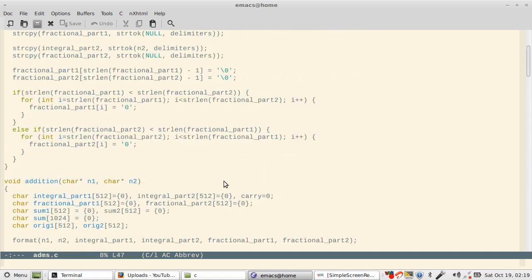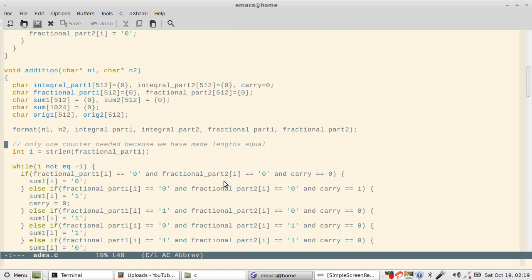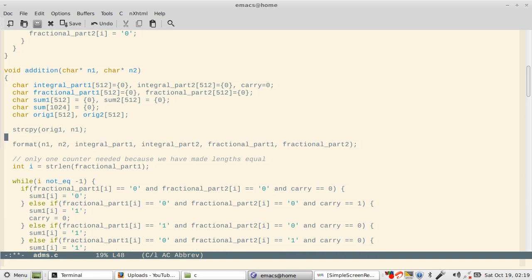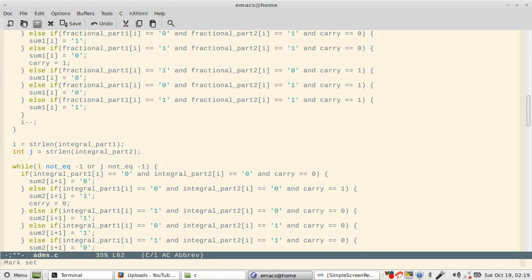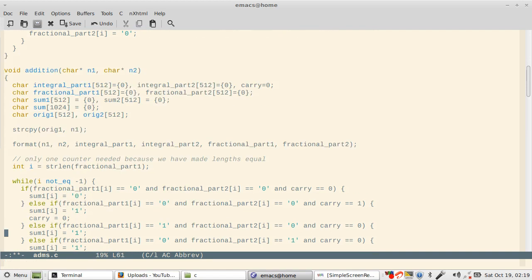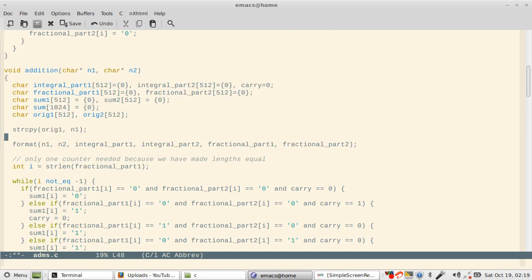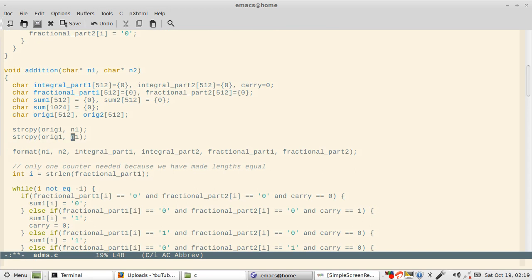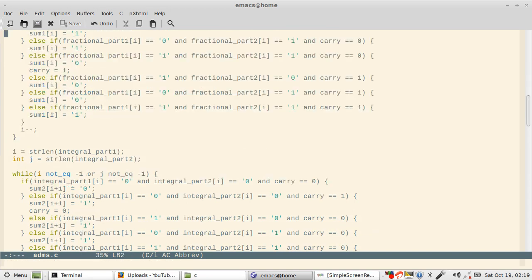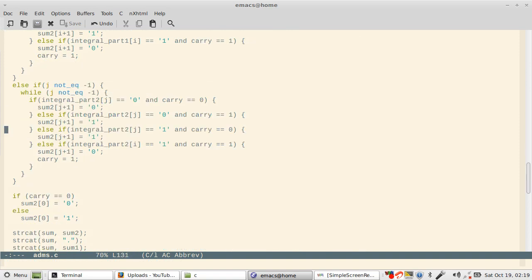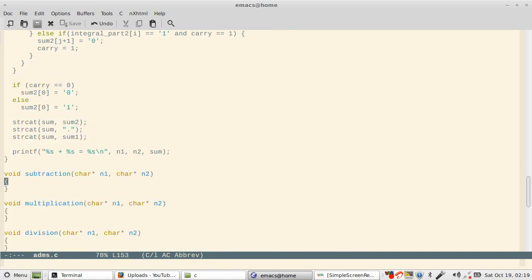Okay, so n1 and n2 got messed up because they were passed to the array. It has been some time since I made this program. What I would do is use strcpy to copy the original n1 and n2.